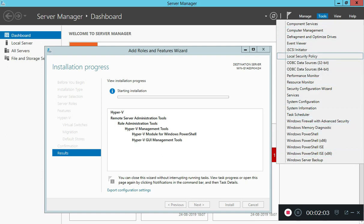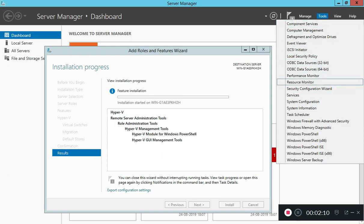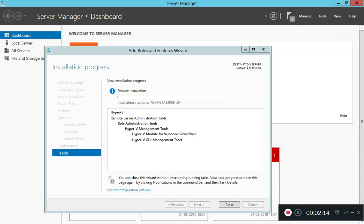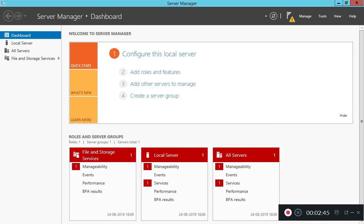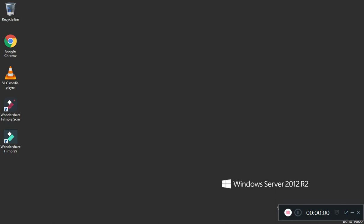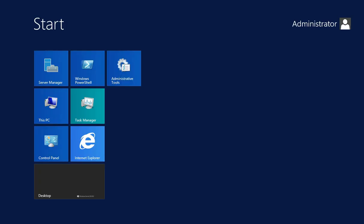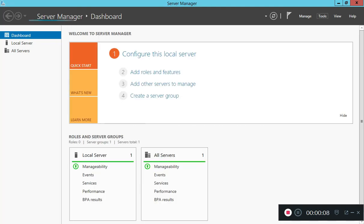Now we will fix this. Then we need to install Hyper-V. Now we will install Hyper-V. We will restart it, then open the tools to Hyper-V Manager. We will close the configuration and restart it. We will open the Server Manager. Let's go to Server Manager, do the tools, and open Hyper-V Manager.